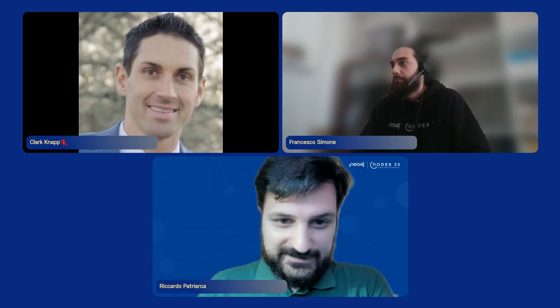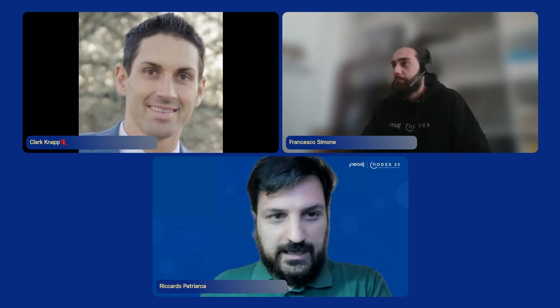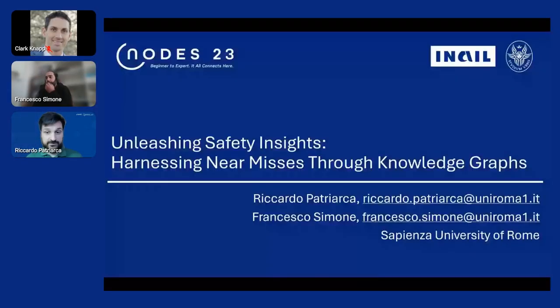Good morning, everyone. Good afternoon. Good evening. Welcome to this session on the usage of knowledge graphs on a slightly different domain than the usual ones, because we are going to see how they can be used in the domain of safety management.